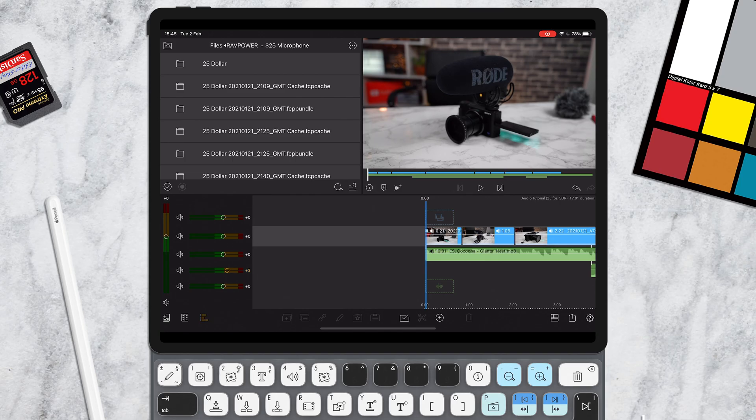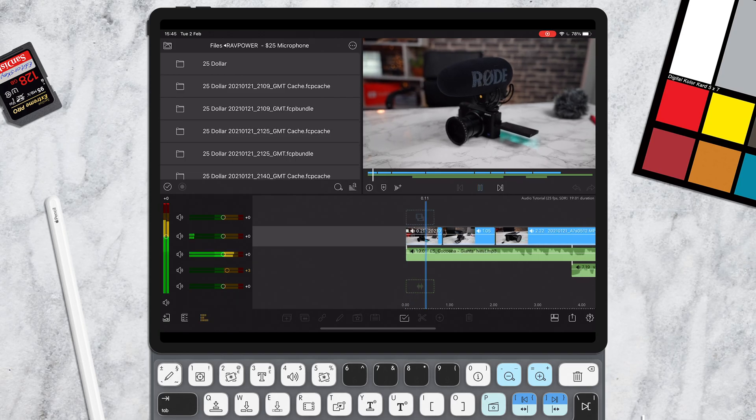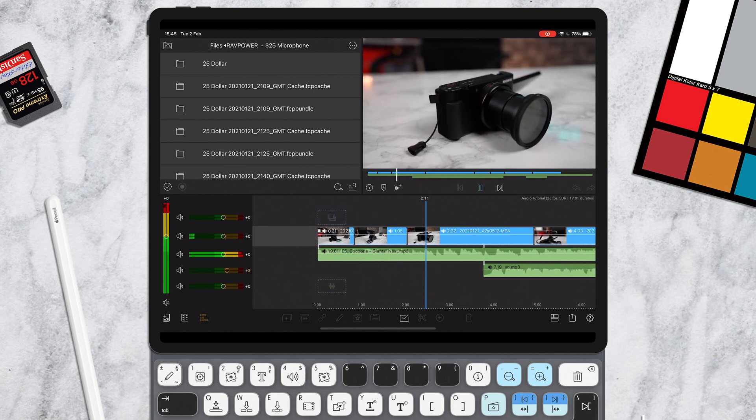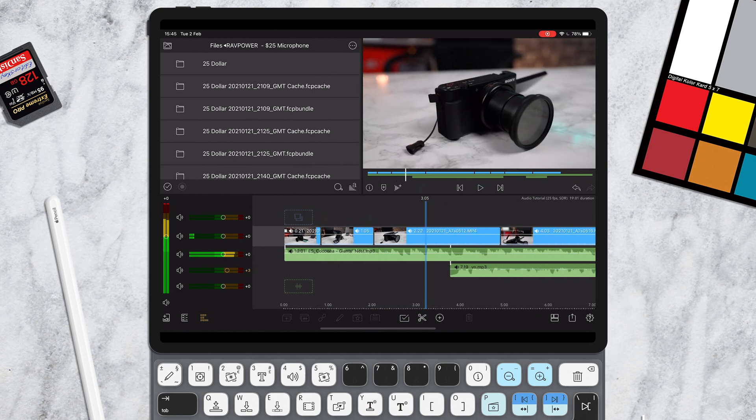So one way you can do it is actually by adding a cross dissolve. So let me just play you this little section here. You'll see I've got a few shots of some microphone tests we did and you'll hear the audio just plays straight away. It's just very sudden. Now, you might want to fade this music in.